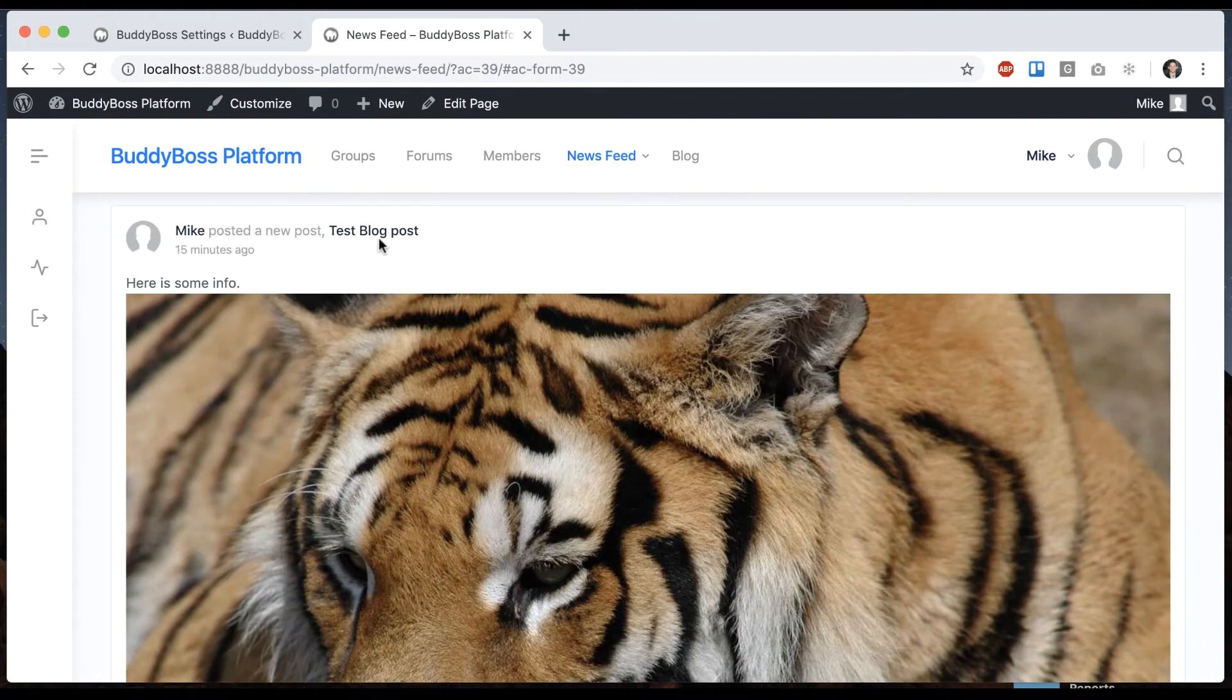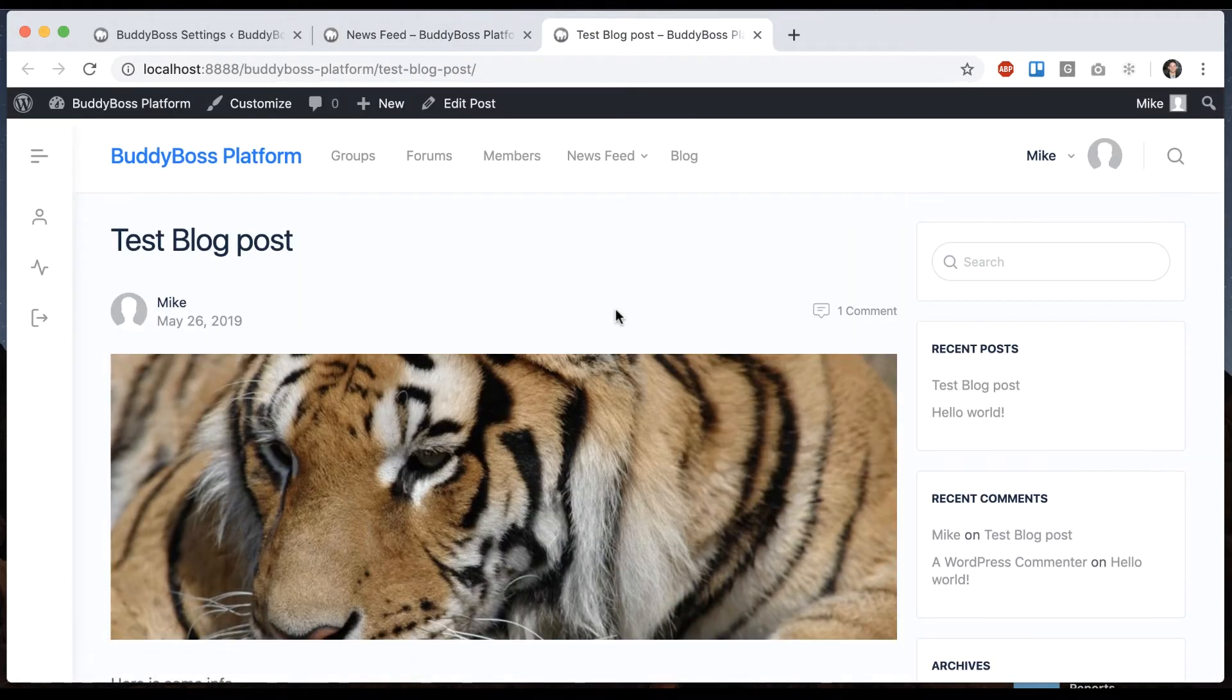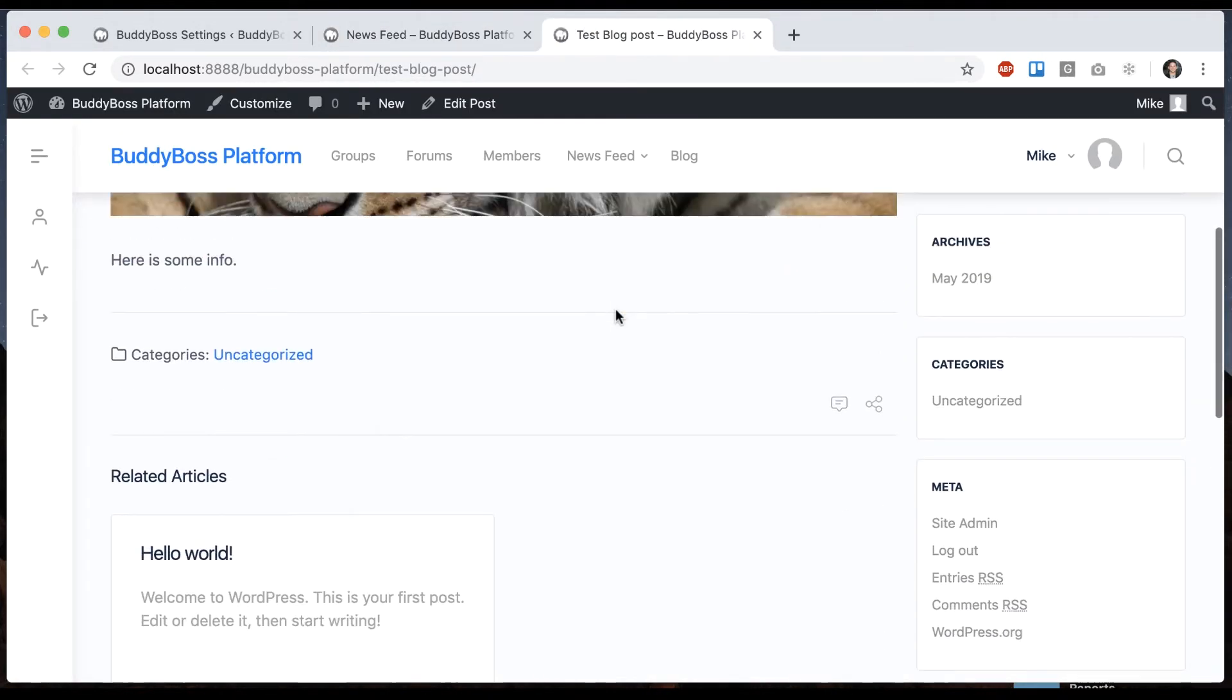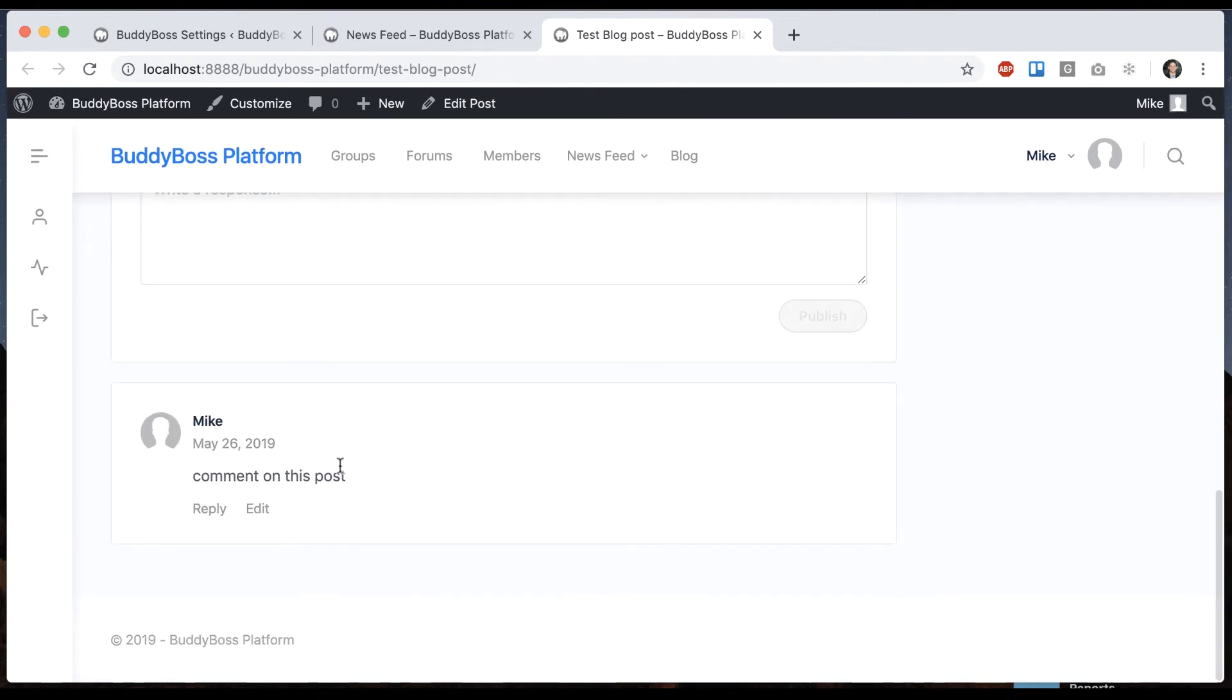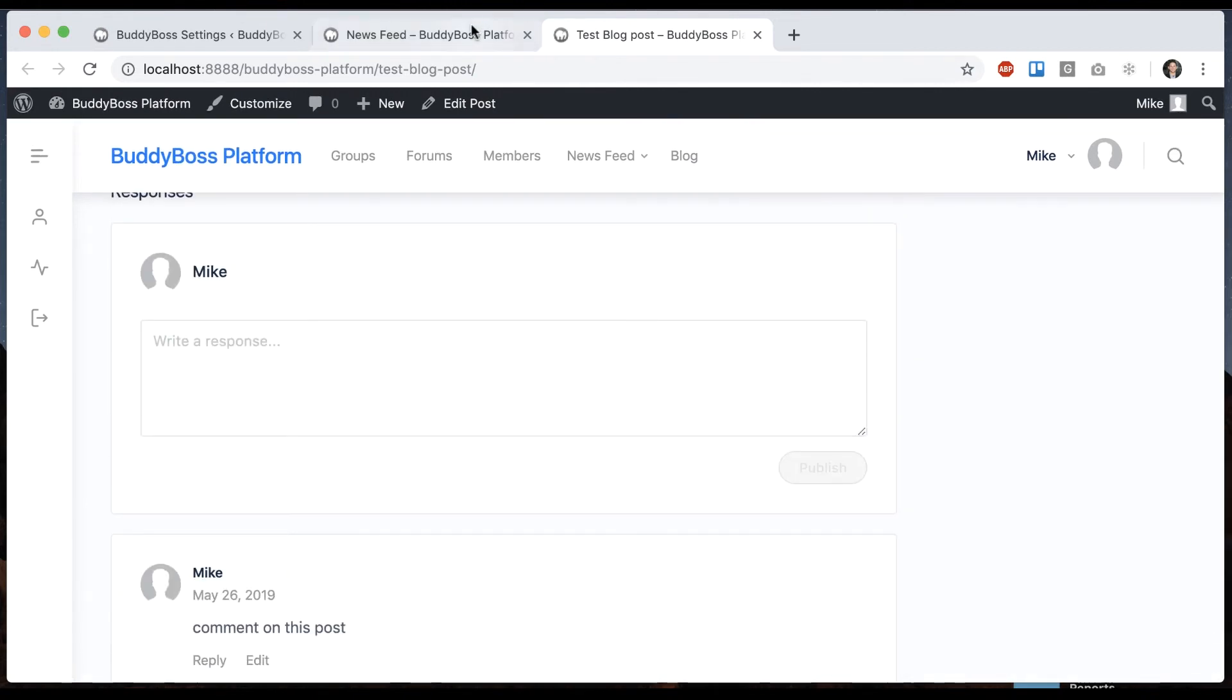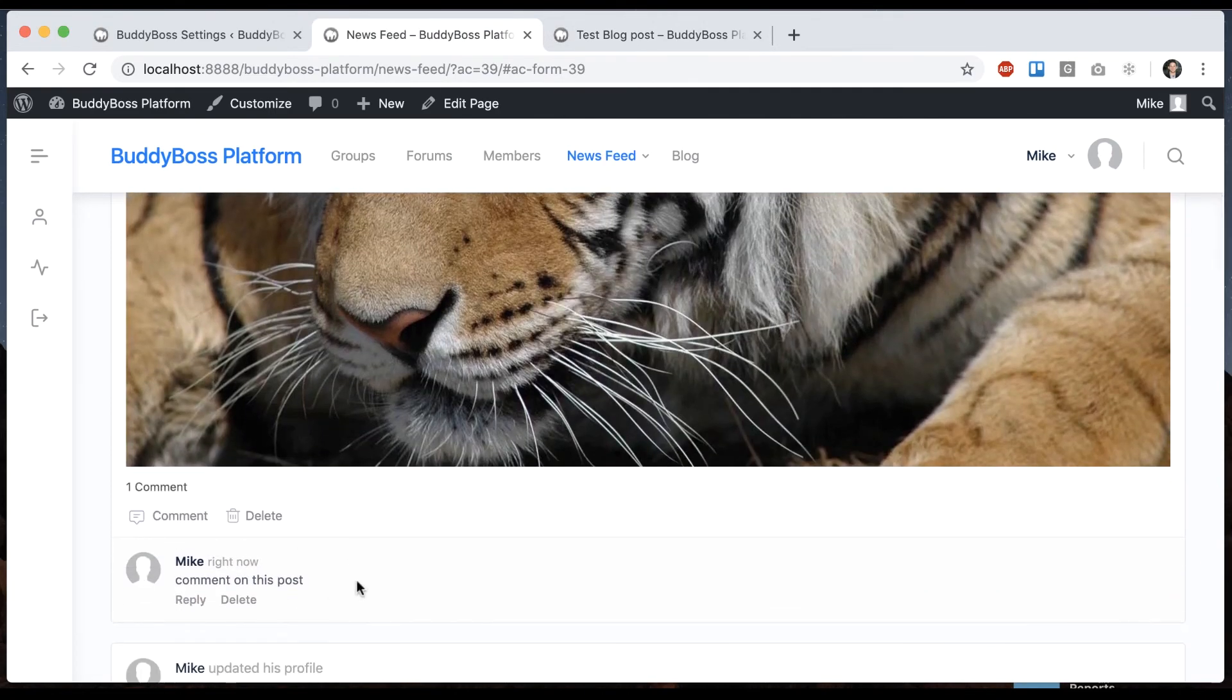And then I can click to view the blog post. We can see that the comment I left on the activity feed is on the post itself. So those comments are in sync.